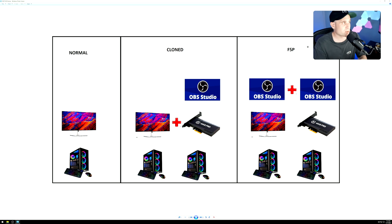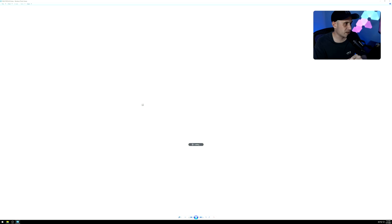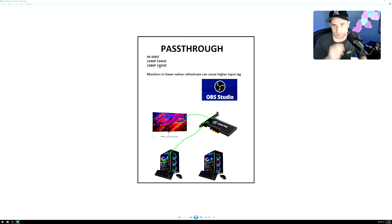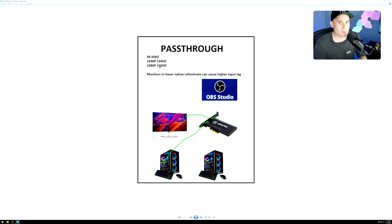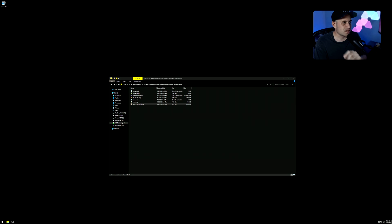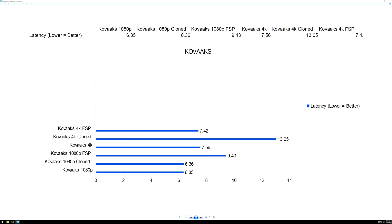I've always struggled and been switching between all of these methods for the best possible recording and stream, and I've never really been happy. I think the only real solution is going to be higher-end capture cards that can do 1080p 360Hz, 1440p 240Hz, and 4K 240Hz with G-Sync or FreeSync support — which I doubt will happen anytime soon. Let's get into the latency results. I'm going to show you something really interesting.